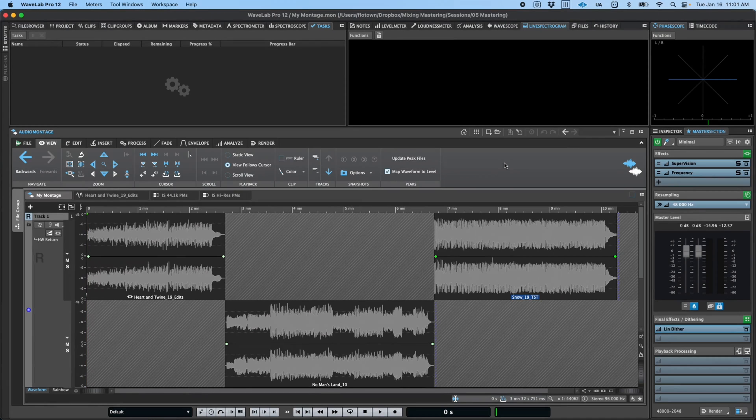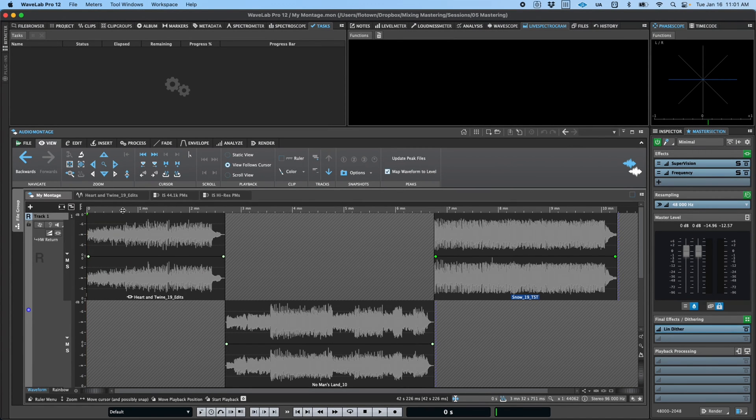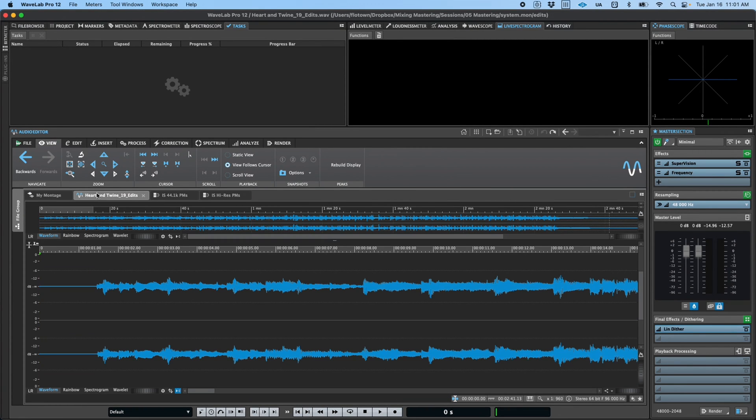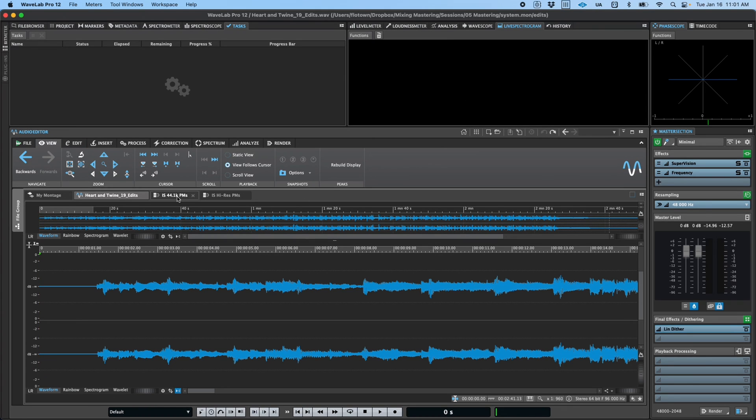Hi, and welcome to Wavelab. In the previous videos, we talked about the audio montage and editor environments, as well as some of the basics of the interface layout in Wavelab. If you need a refresher on any of those topics, I suggest visiting those videos.